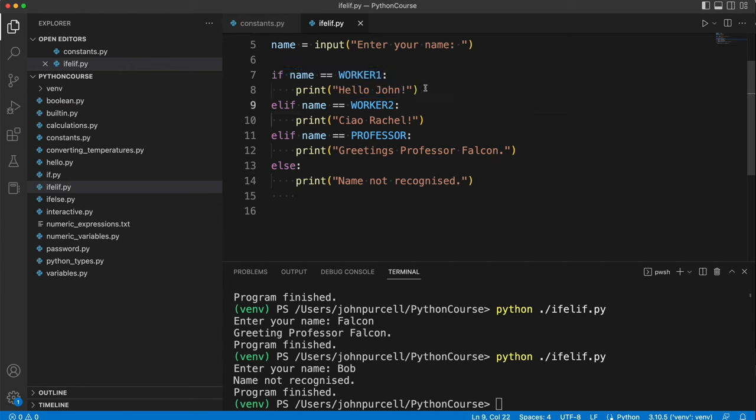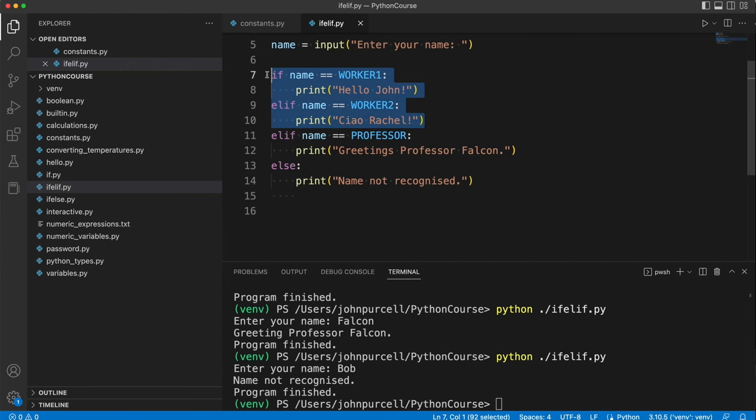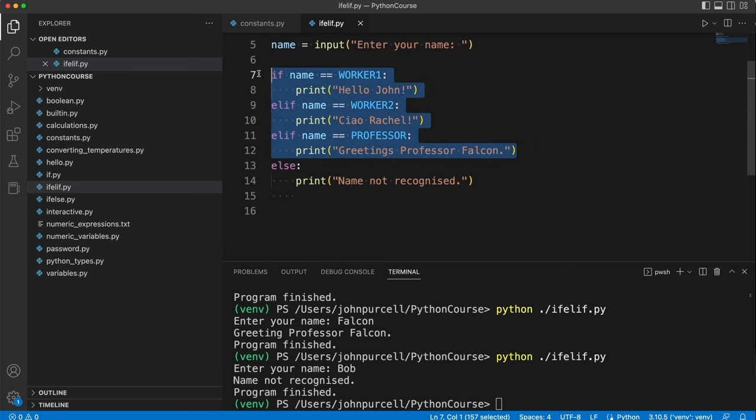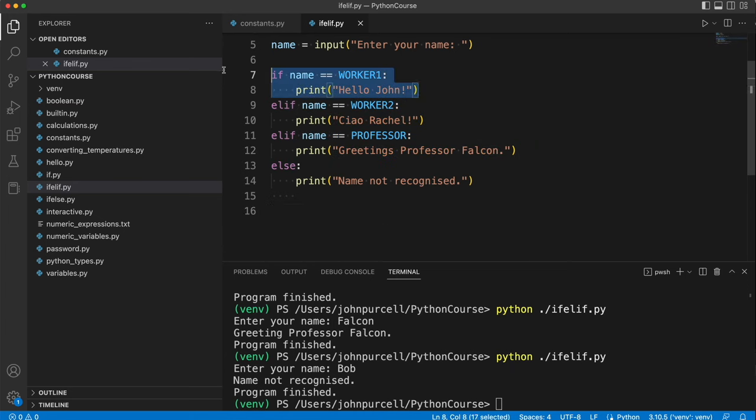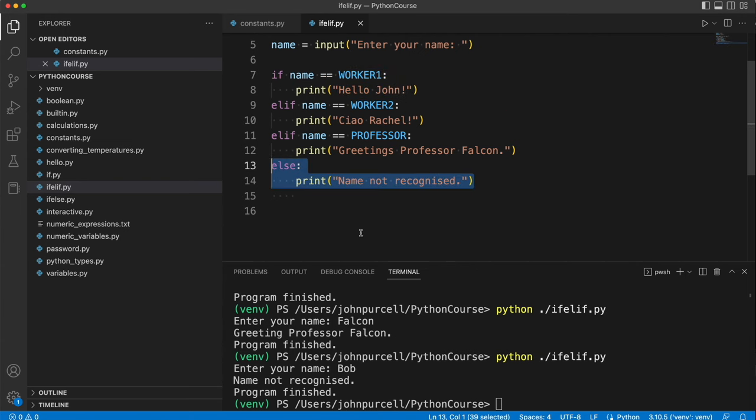And all the bits of this are optional apart from the first if. So you could have an if by itself, you could have an if elif, or you could have all this bit by itself without the else. You could also just have if else, as we've already seen.